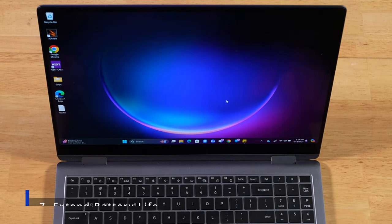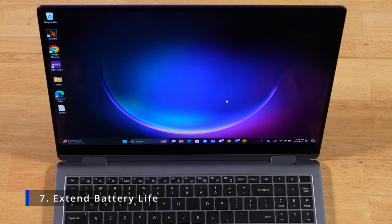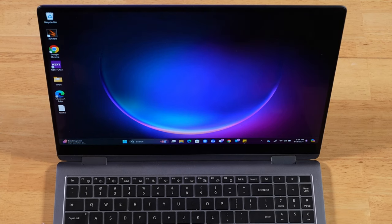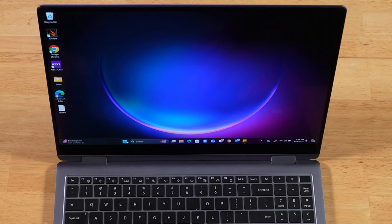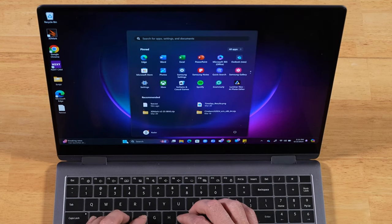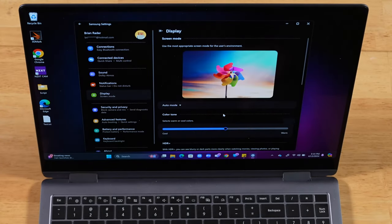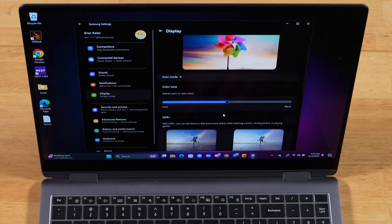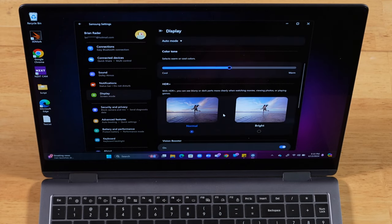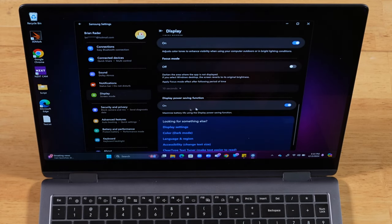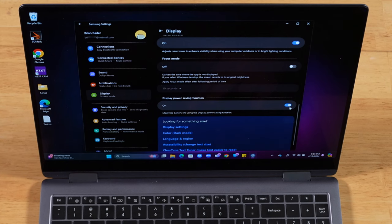For this next tip, let's go ahead and adjust a few settings to maximize the battery life on our Book 4 Pro 360. First thing you want to do is open up Samsung Settings. Once you have it open, you want to go over to Display. And once you have that open, scroll down just a little bit, and then you're going to have Display Power Saving Function. You want to go ahead and make sure to turn this on. Next thing we're going to do is go into our Display Settings.